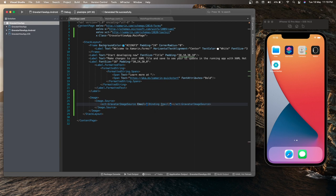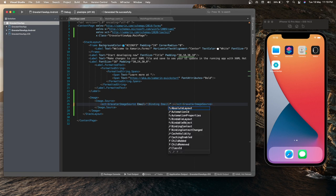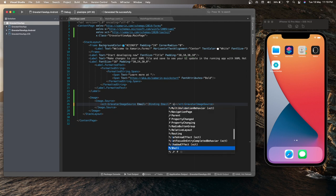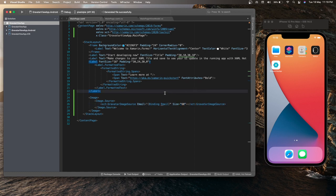And the second property that we can set is the size property, which will be used in the image generation process. The default value of the size property is 40, but we can set it to a custom value. So let's set it as 60 and now just run the application to make sure the image is getting displayed or not. Let me run the application on the iOS simulator.